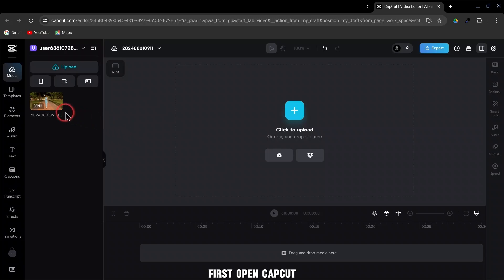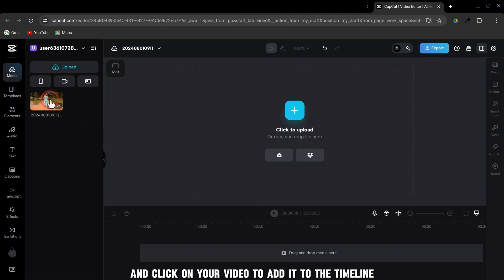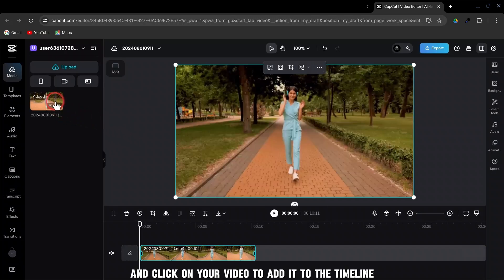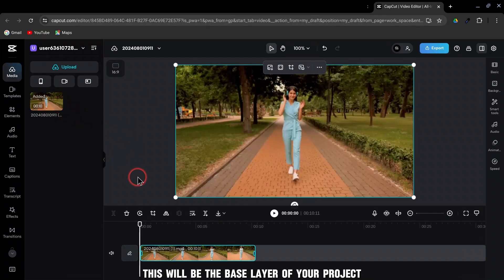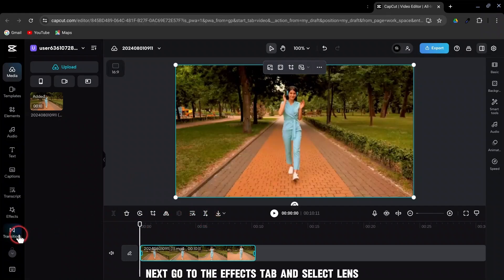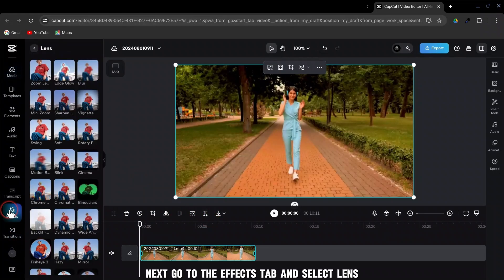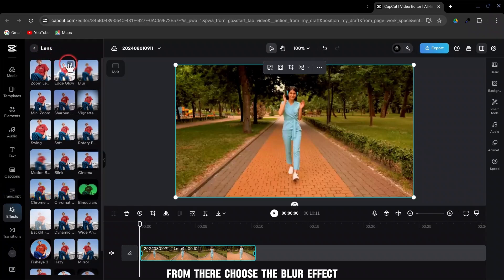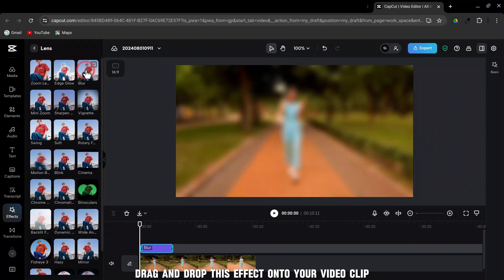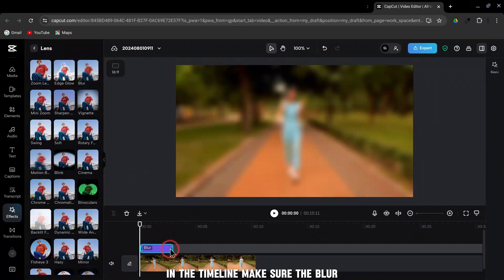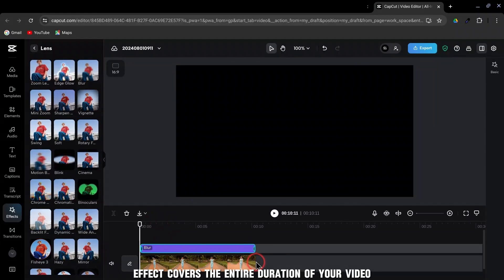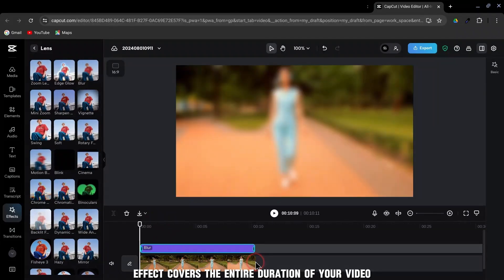First, open CapCut and click on your video to add it to the timeline. This will be the base layer of your project. Next, go to the Effects tab and select Lens. From there, choose the blur effect. Drag and drop this effect onto your video clip in the timeline. Make sure the blur effect covers the entire duration of your video.